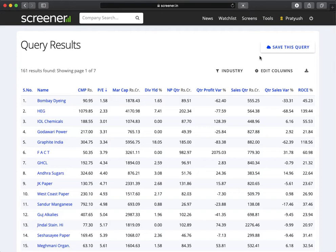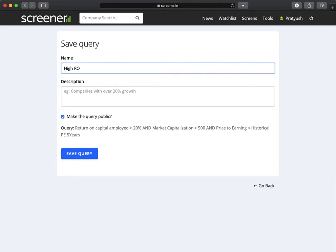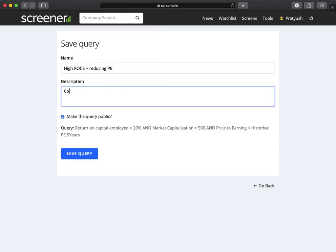One of the good things to do is to save this query. We can save this query as 'High ROCE, reducing P/E' - companies where P/E ratio is decreased but with high ROCE.